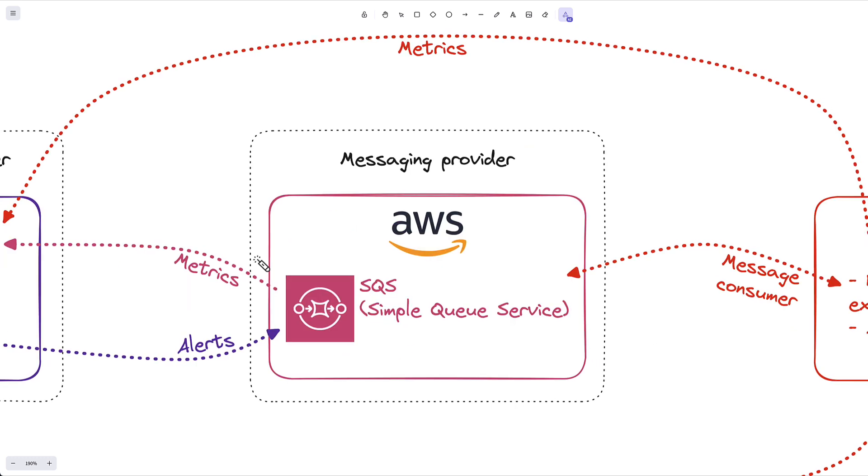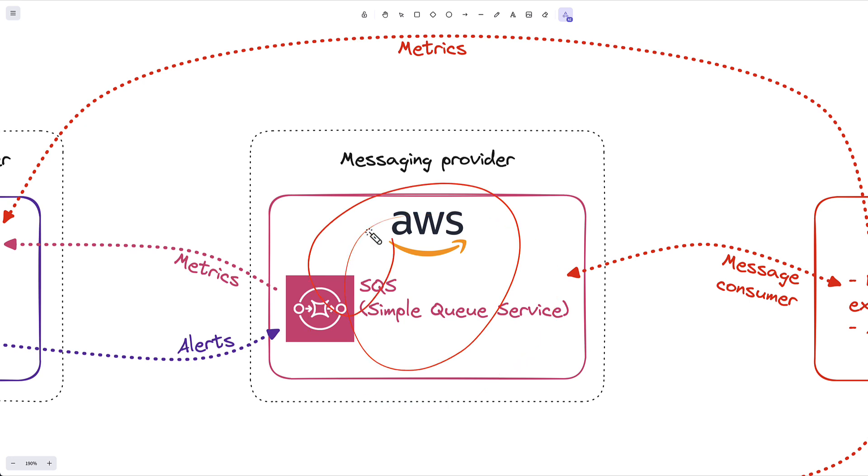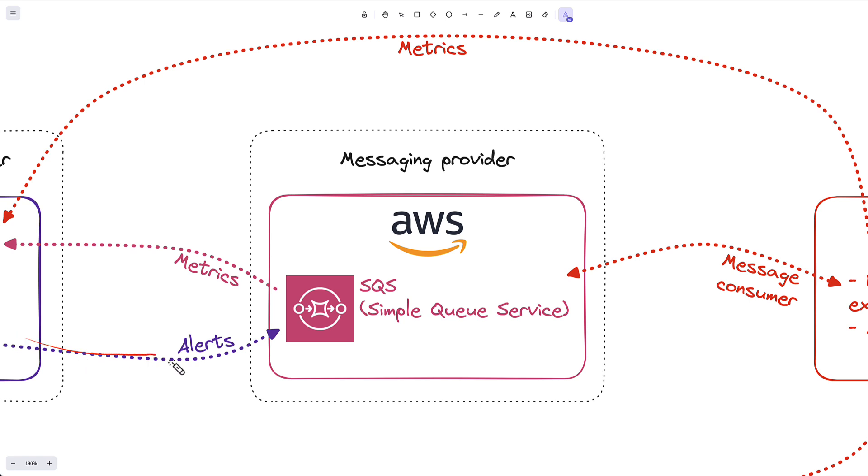If you're already familiar with Kafka, just pretend that this is Kafka. Today, it's not. It's SQS by AWS. It allows me to take the output of these monitors and send the alerts on to SQS.